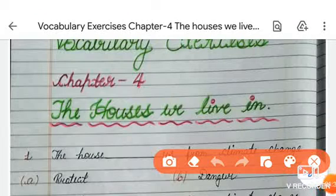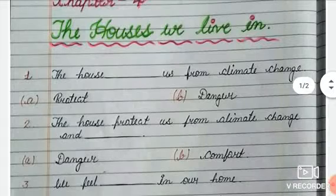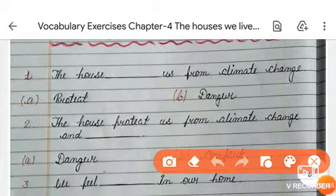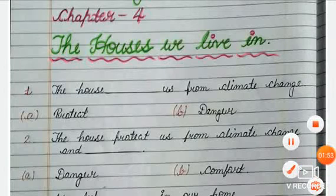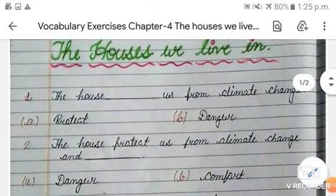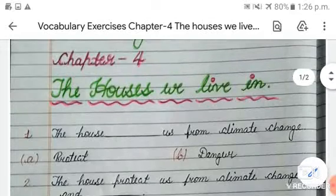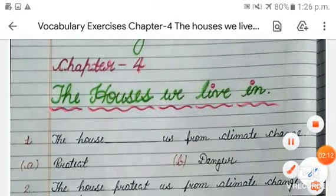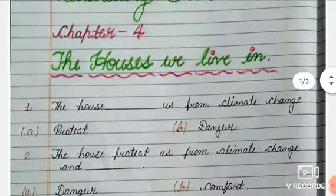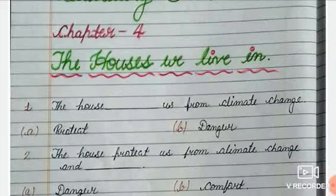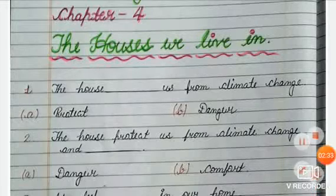Our chapter name is Chapter 4: The Houses We Live In. So here the first exercise - let me explain what you have to do. Some statements are given and some options are also given. You have to choose the correct answer and fill in the blank. If you remember all the word meanings, it is very easy to choose the correct answer and fill in the blank. Let's start doing the exercises.